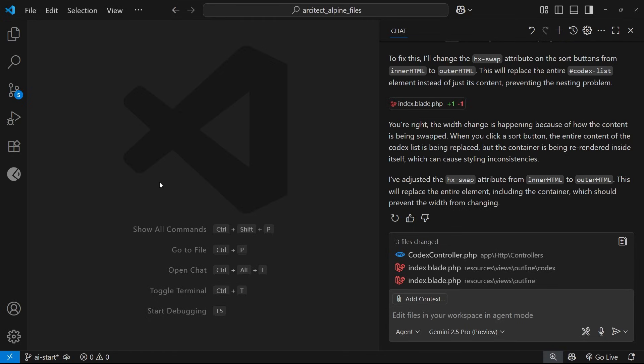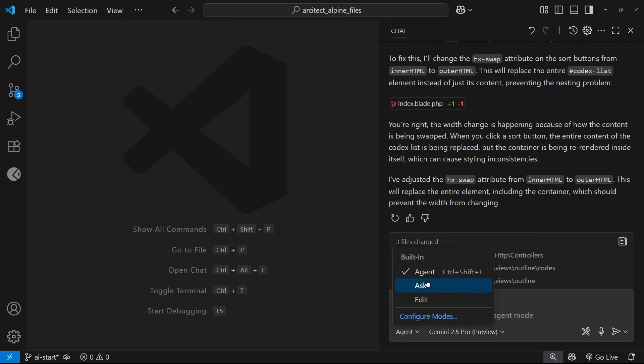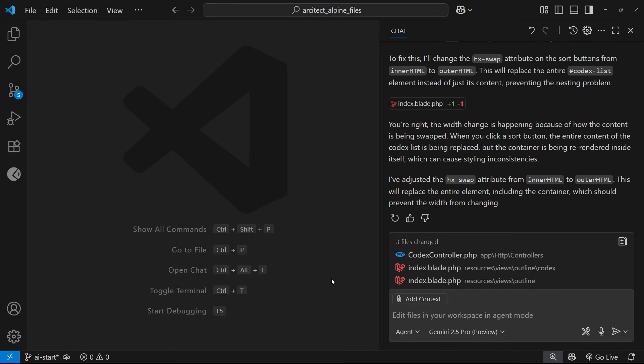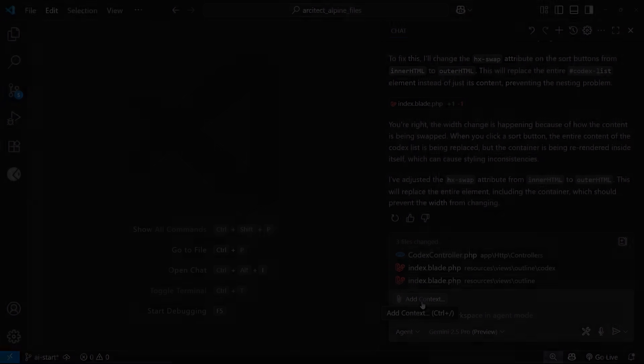And also because it can be unpredictable at times and it can wander off in a completely different direction as the task gets larger. And that can be true of all three modes, by the way—Ask, Edit, and Agent. Now there are ways to keep it focused, and one way we can do that is by explicitly adding context to your chat. So we'll be looking at that in the next lesson.